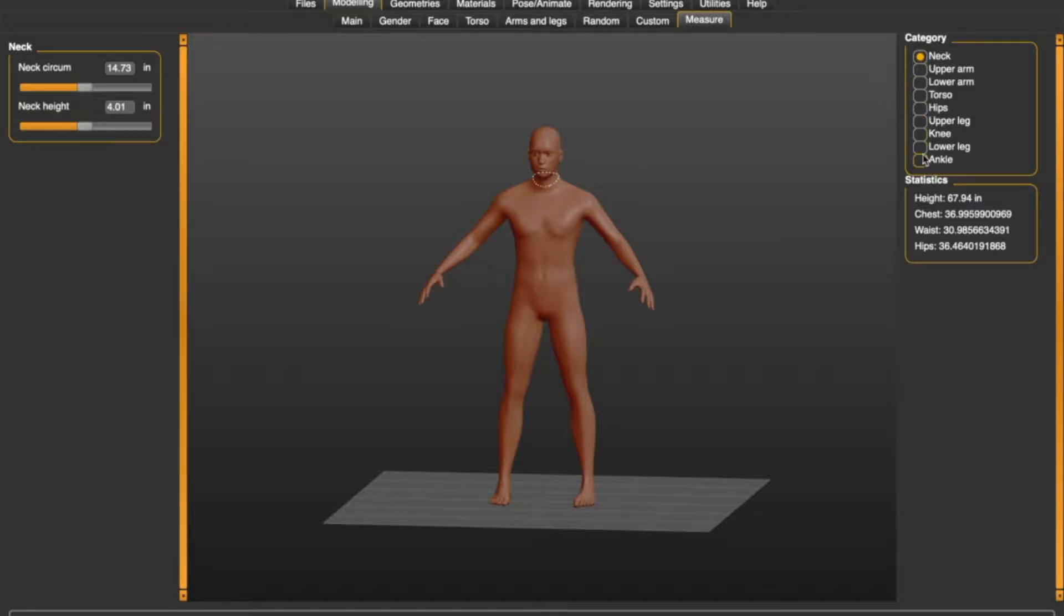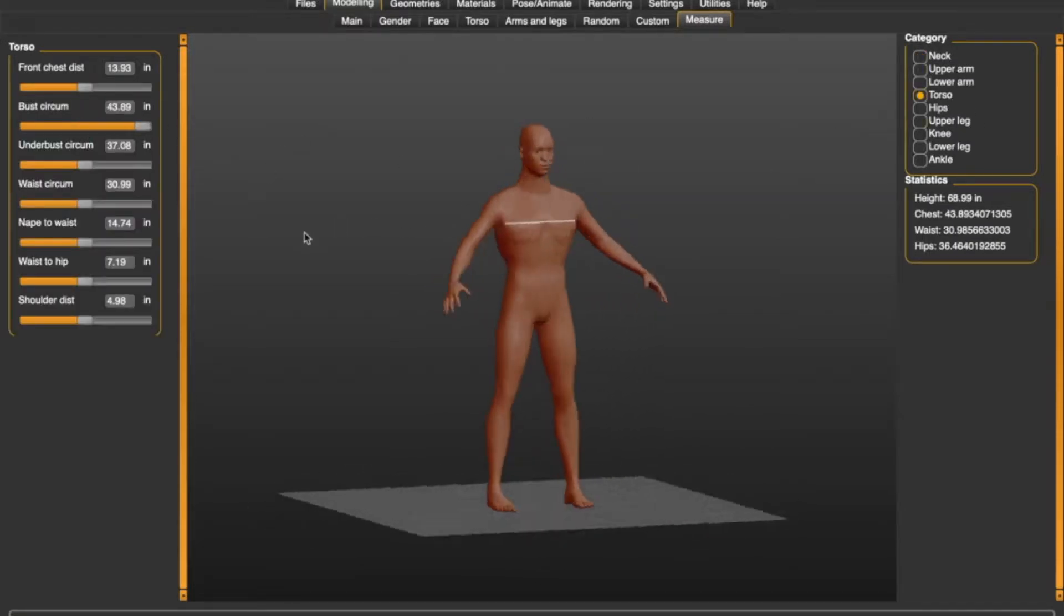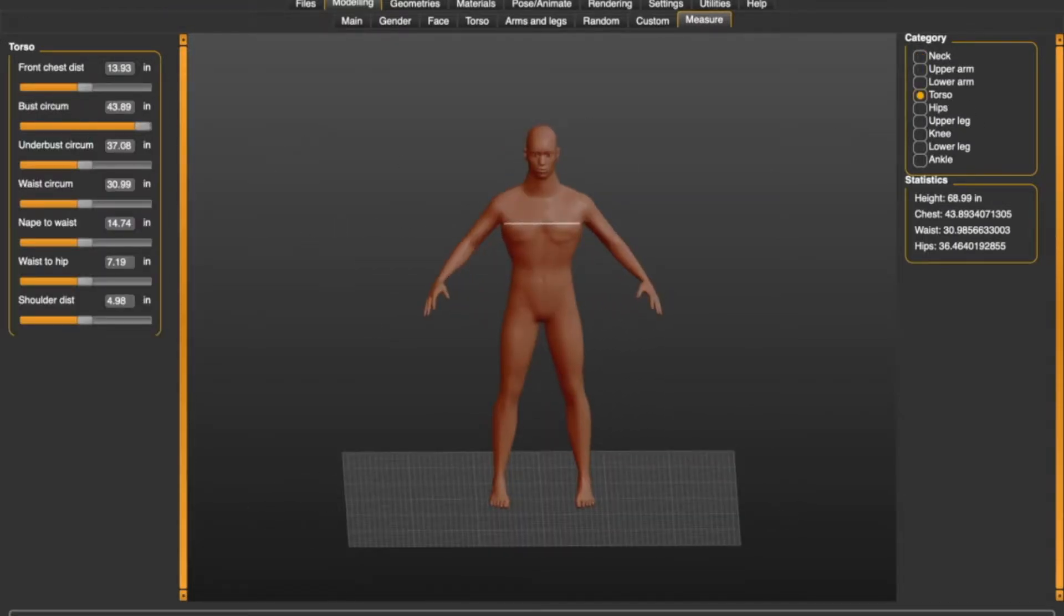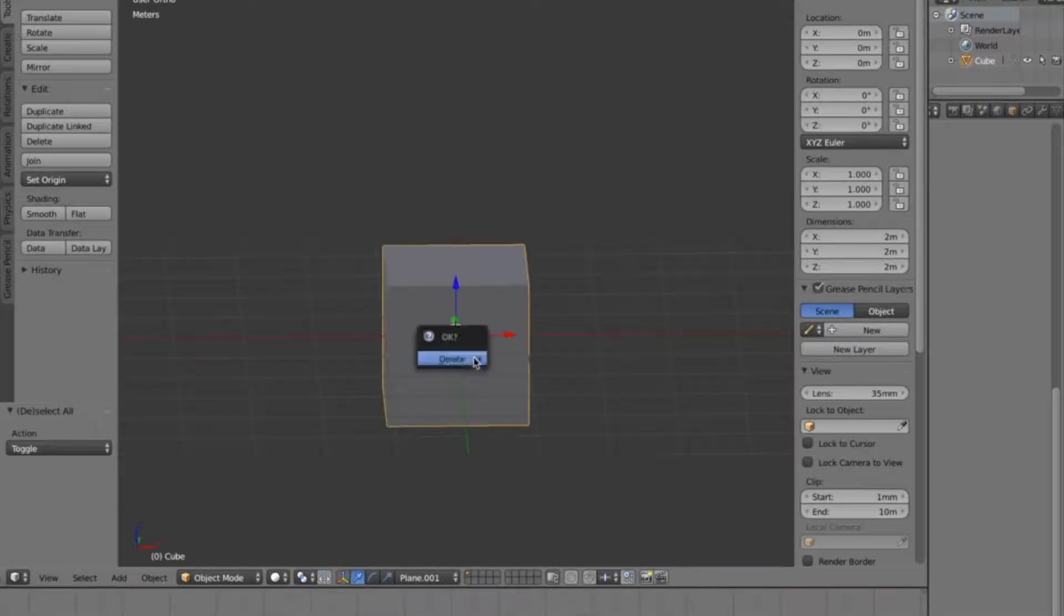Basically you're going to go through each part of the body and you're going to measure where it says to measure with the white line, so you're going to want to use a measurement tape, one of the soft ones that you use for clothing, and I'm just going to save that model off. Obviously I don't look like this guy, that was just built quickly.